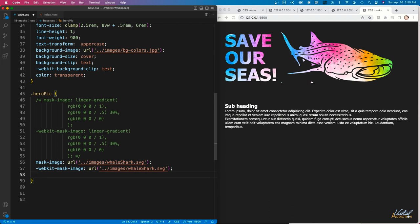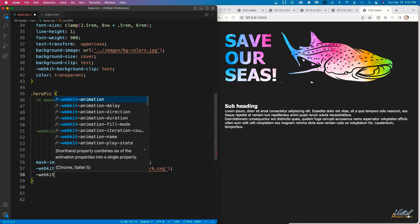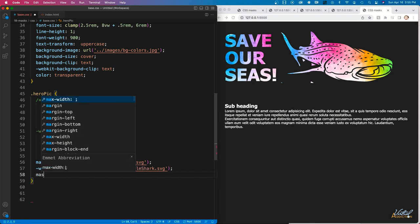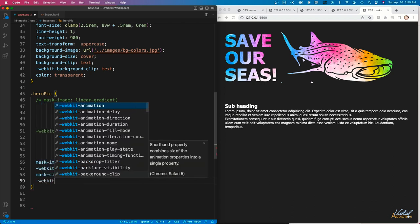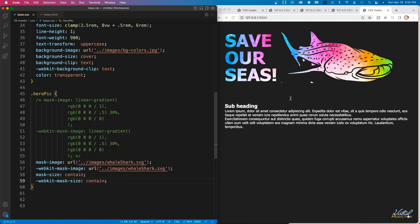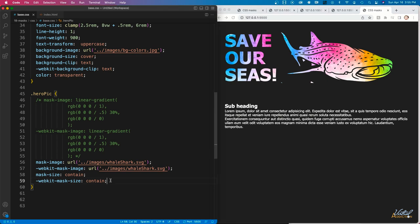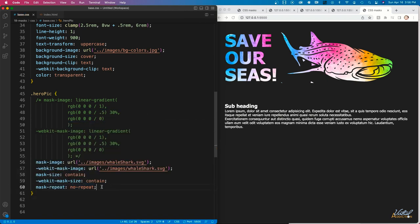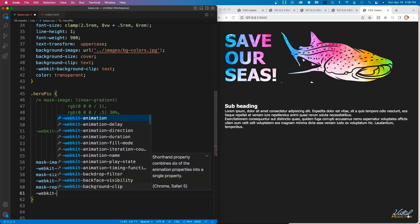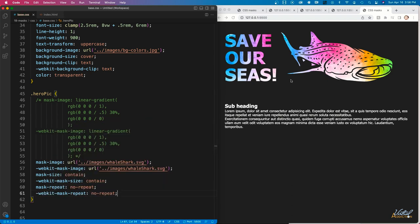Because I'm using live preview mode, changes update as soon as I save. I'm going to add a mask-size property and set it to contain, including the vendor prefix. Then I'll use the mask-repeat property and set it to no-repeat, again adding the vendor prefix. When I save, the extra repeating bit of the image will disappear.